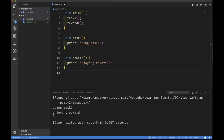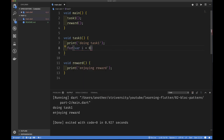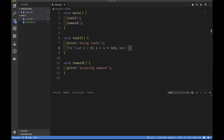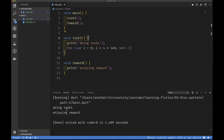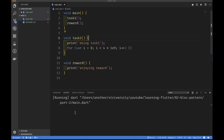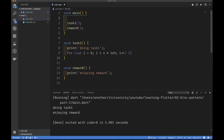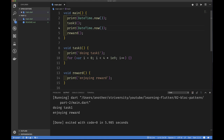We see 'doing task one' and 'enjoy reward' — very straightforward. But sometimes tasks take a long time, so to simulate that I'll put a for loop that doesn't do anything but waste CPU cycles. I'll run that again. Okay, I need to increase that a little. Let's see how long it takes — and yes, it looks like I'm doing some work, spending some time. Then I expect to see 'enjoying rewards.' Let's also print the time before starting using the DateTime object.